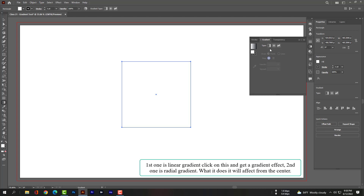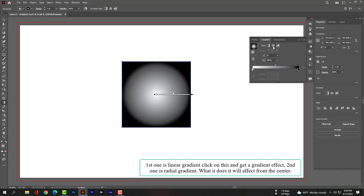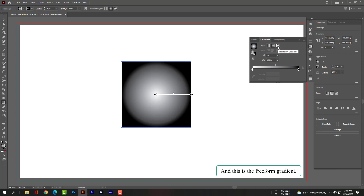The first option is linear gradient — click on this to get a linear gradient effect. The second one is radial gradient, which affects from the center. And the third one is the freeform gradient.